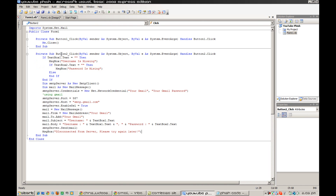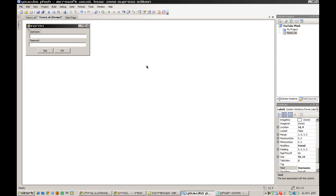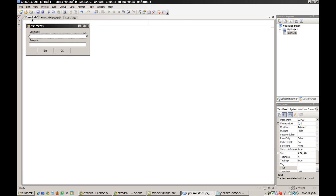Once you've got that done, check if text box one is the username. My text box one is, because I placed it first. If no text is in text box one, it'll say 'username missing.' If text box two is blank, it should say 'password is missing.' You can verify which box is which and change it to whichever box you need.